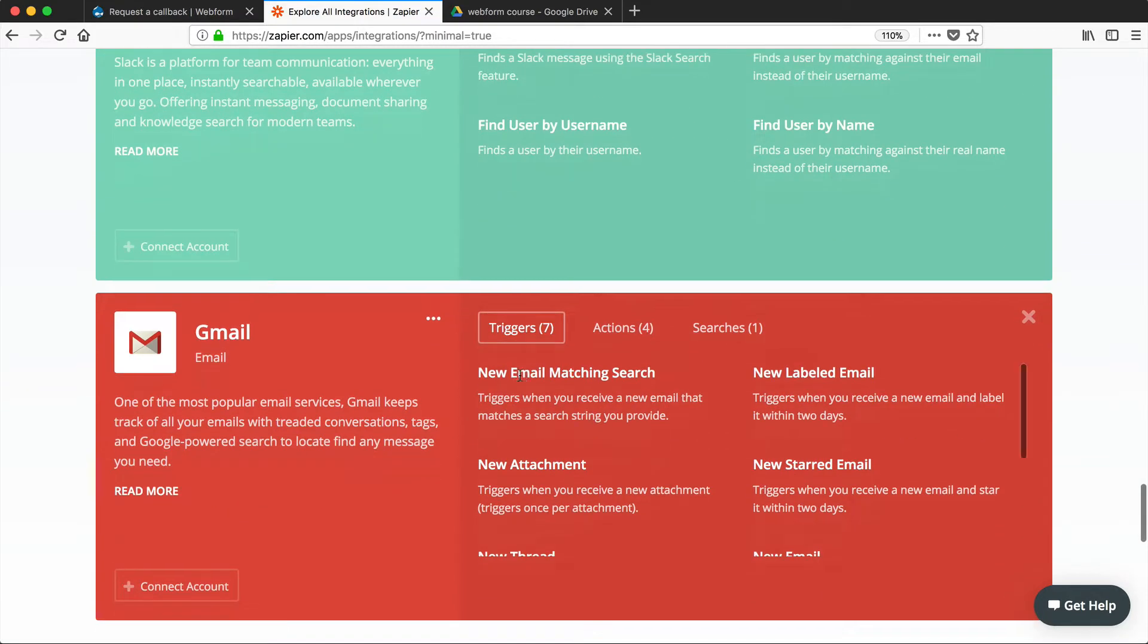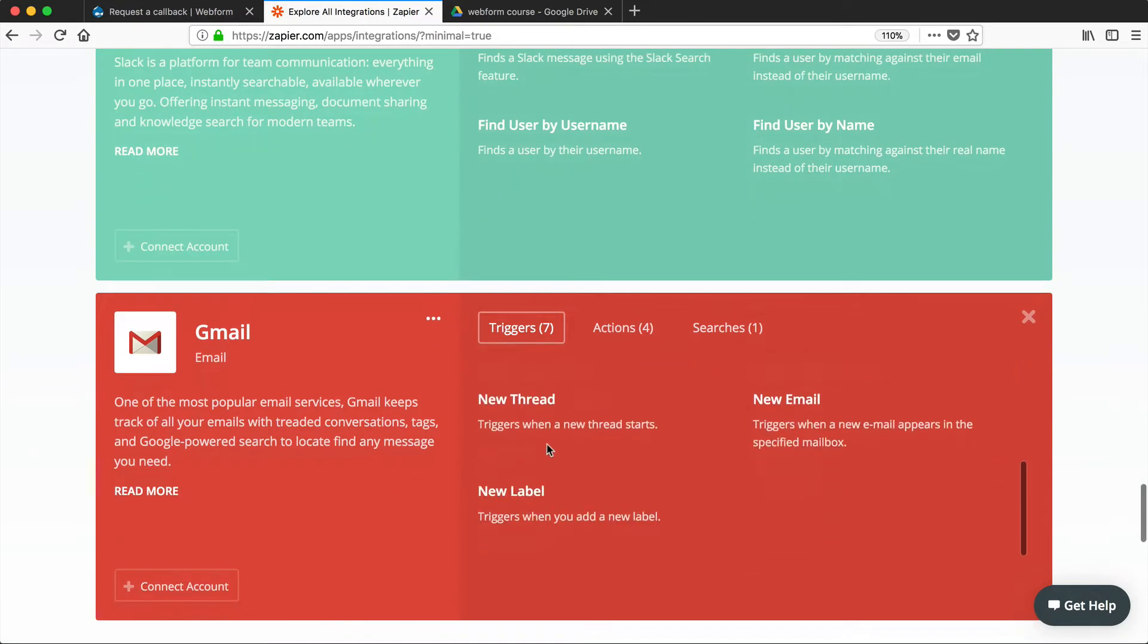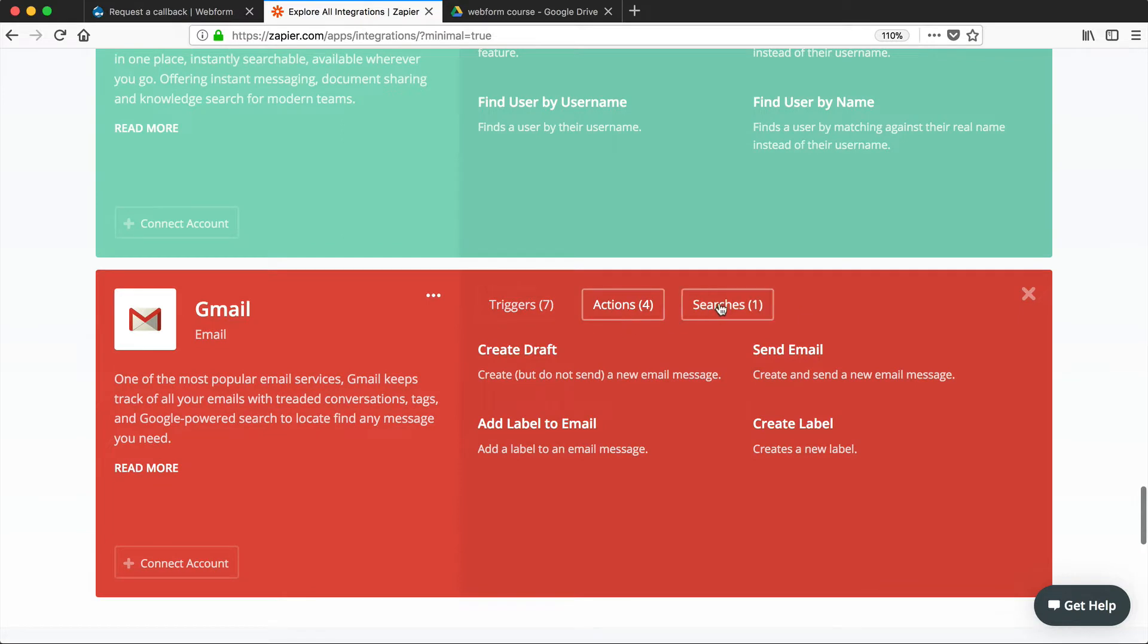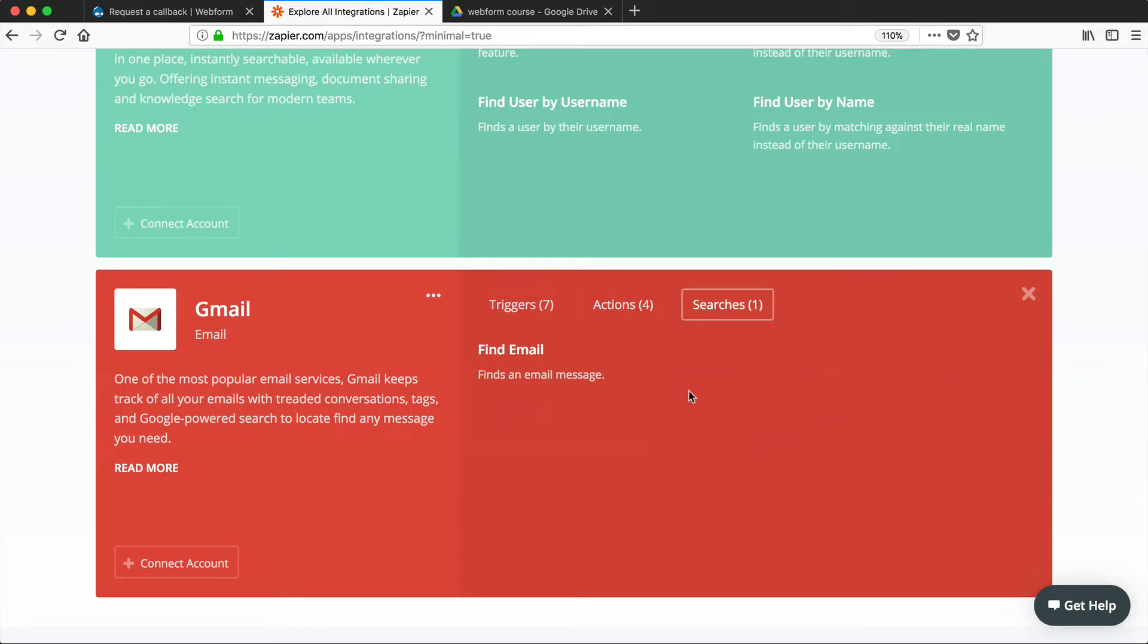And then with Gmail, you can see all the available triggers, actions, and searches. So when you create a workflow, you have to define a trigger and an action. So in our example, let's now create a workflow which will add a submission into a Google spreadsheet.